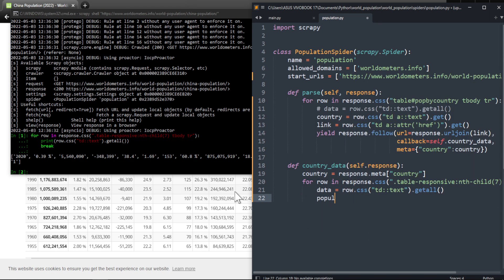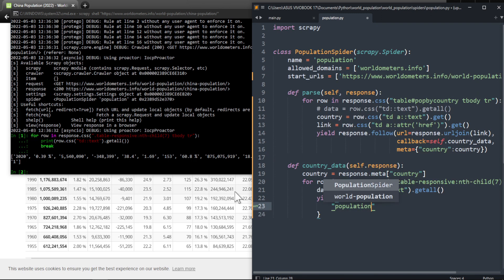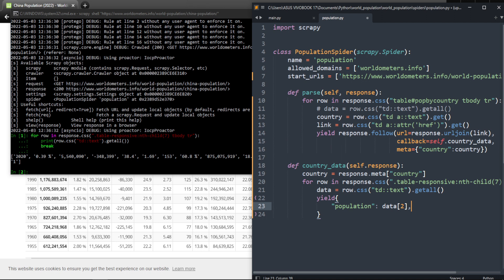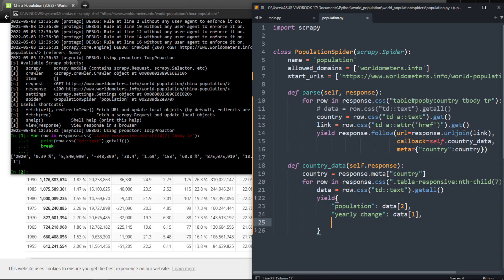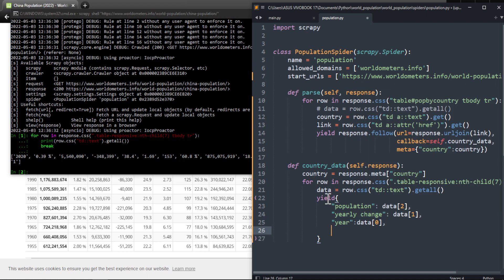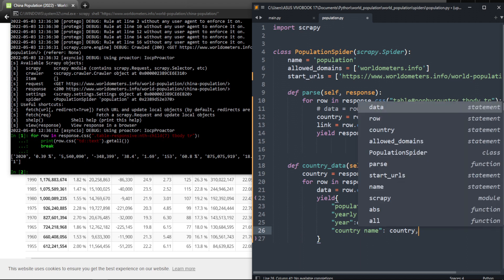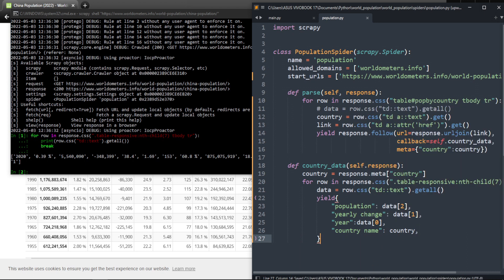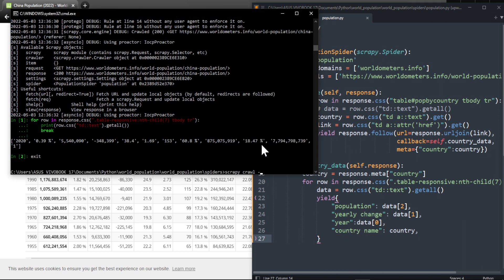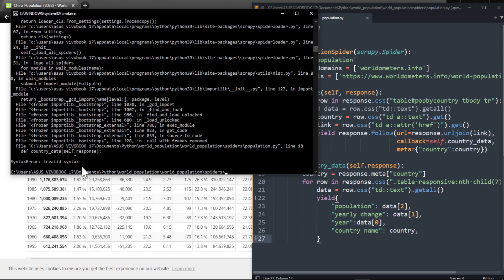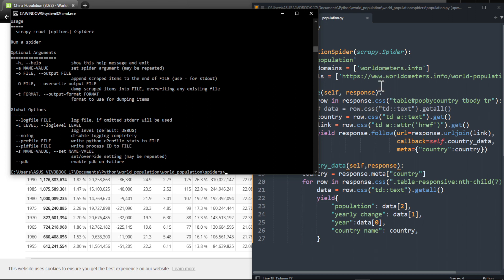Now let's write that in the spider code. In the country_data method, for row in response.css(...), let's call it data. Then we'll yield it straight away: yield {'population': data[2], 'yearly_change': data[1], 'year': data[0], 'country_name': country}. We shouldn't forget the country. Let's exit, run scrapy crawl population -o output.csv and see if there's a mistake. There was a syntax error — I forgot a comma.